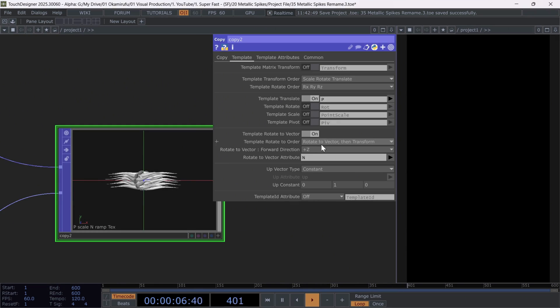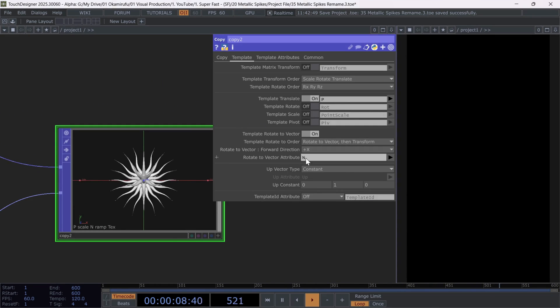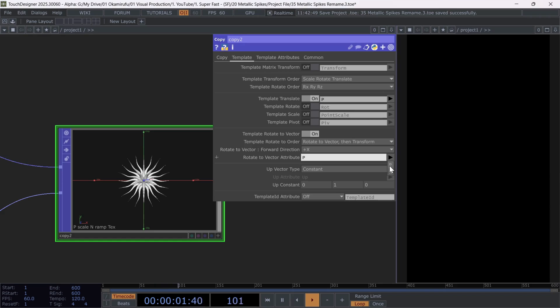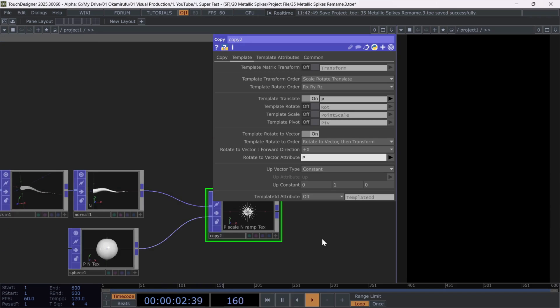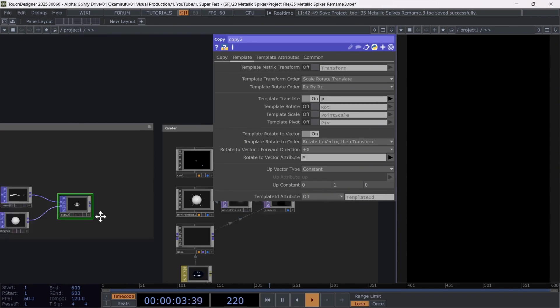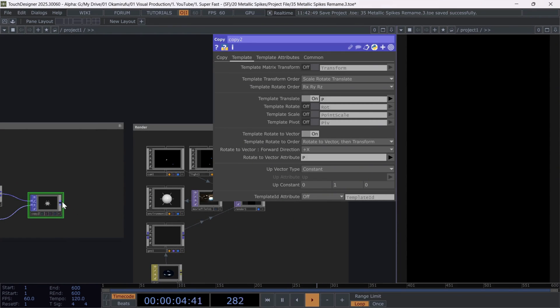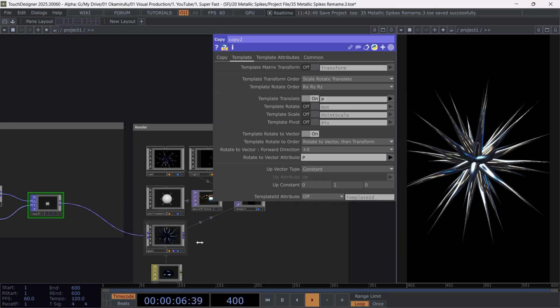Leave the first option as is, set direction to plus X. And for Rotate to Vector attribute, you can use either the normals with the letter N or also P for positions. And that's it.